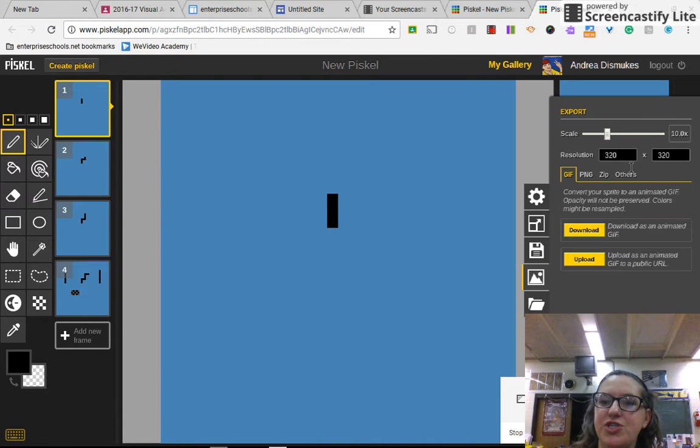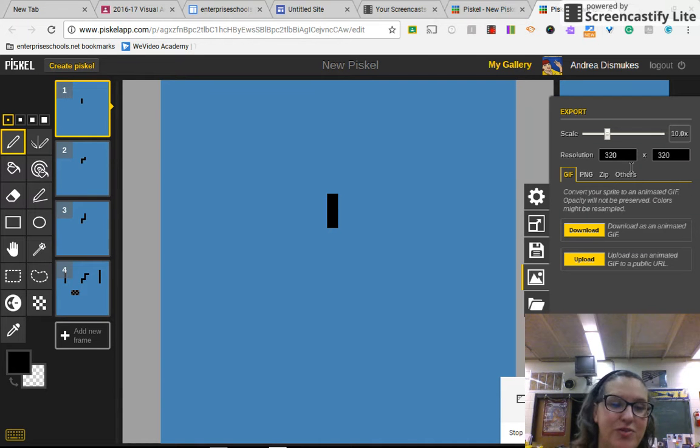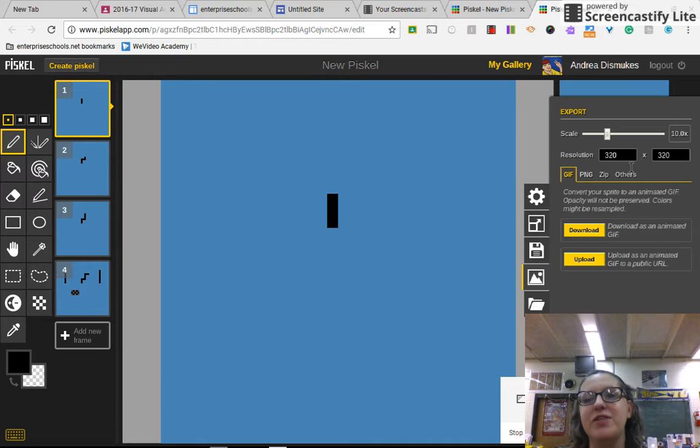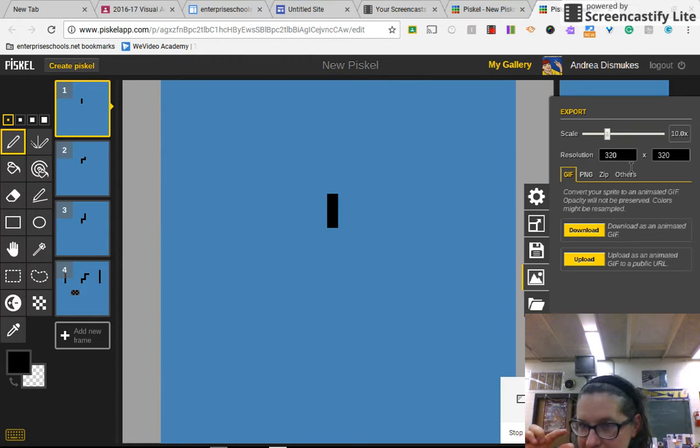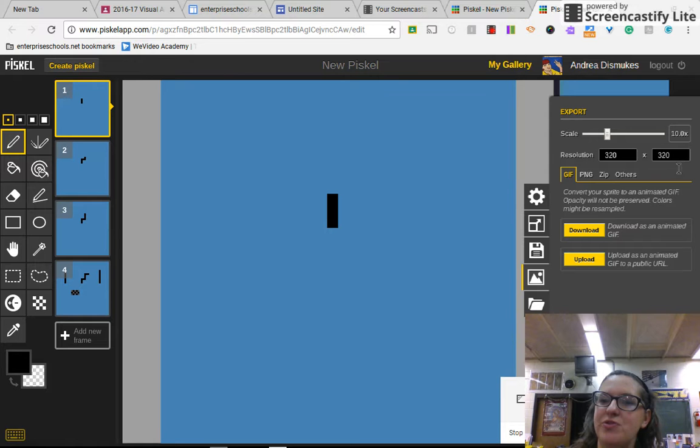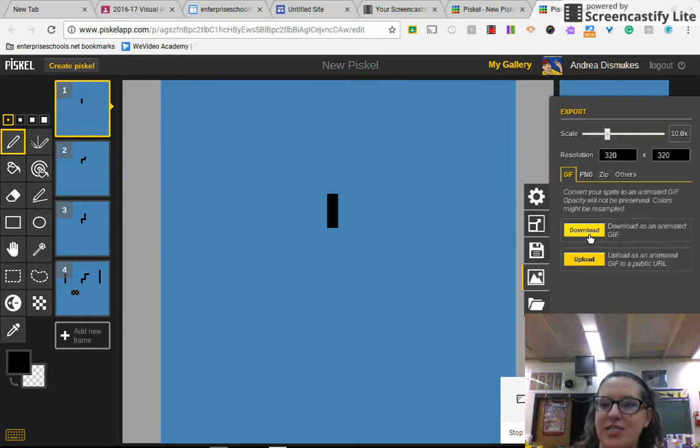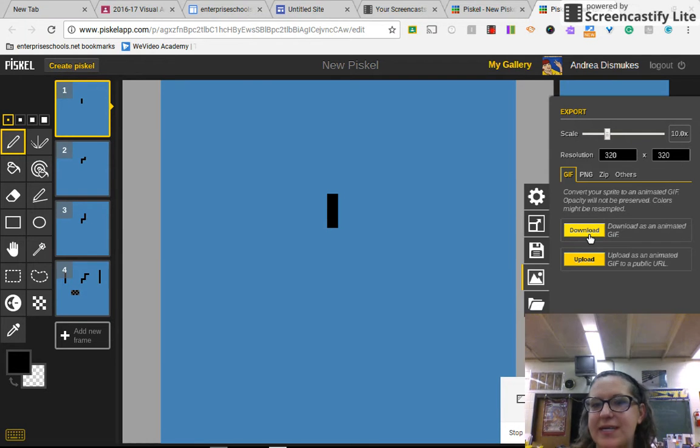You'll change your resolution—it's going to be 32 by 32 for the default. You'll want to make sure that it's a lot bigger than that, otherwise it's going to be teeny tiny, so you'll change it to 320 by 320. You can make it even bigger than that if you want to, but 320 by 320 is a good size.